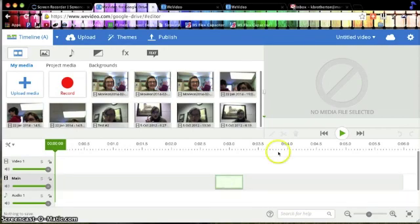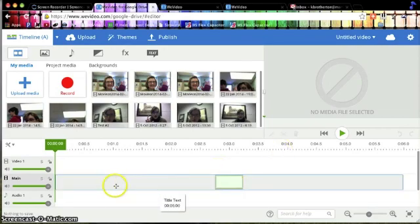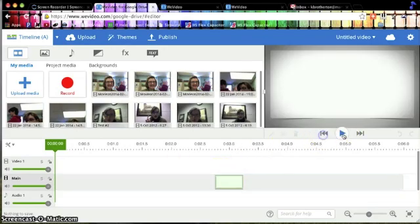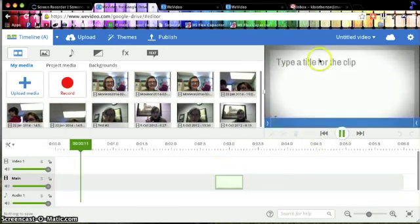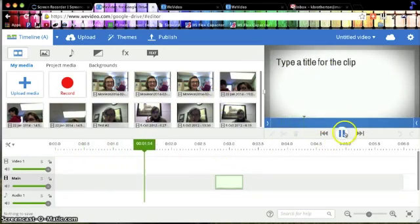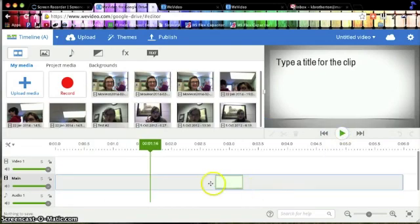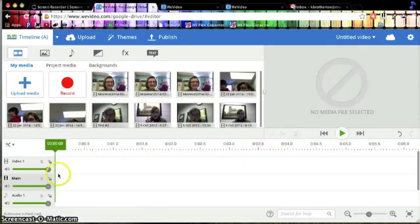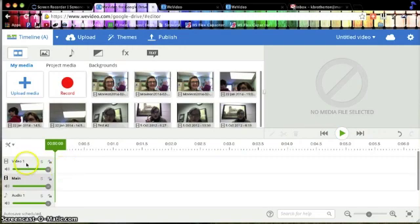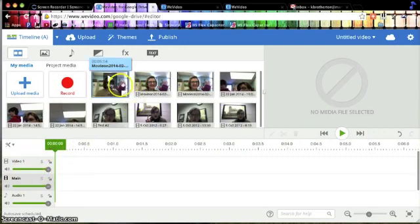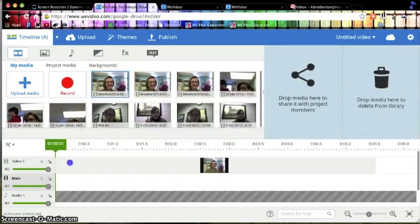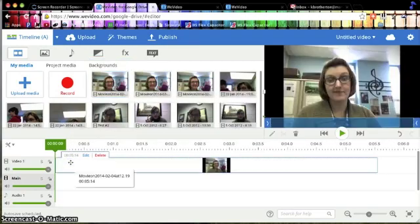Now this is the opening title sequence that was already built in. I'm just going to get rid of that for now by clicking delete because we don't need that at the moment. So, clicking the video one track, I'm going to drag the video, my sample video, and lay it right there.